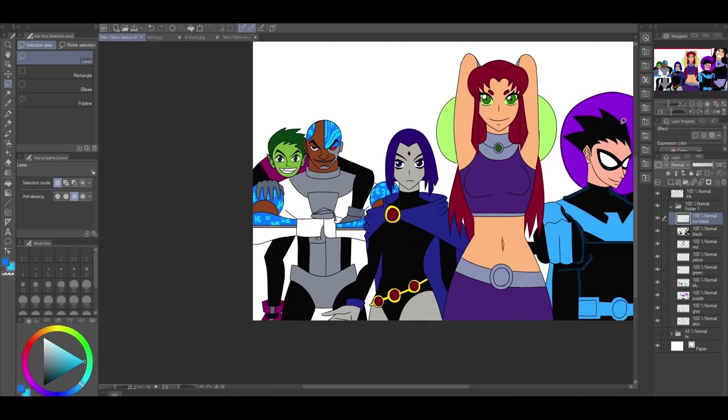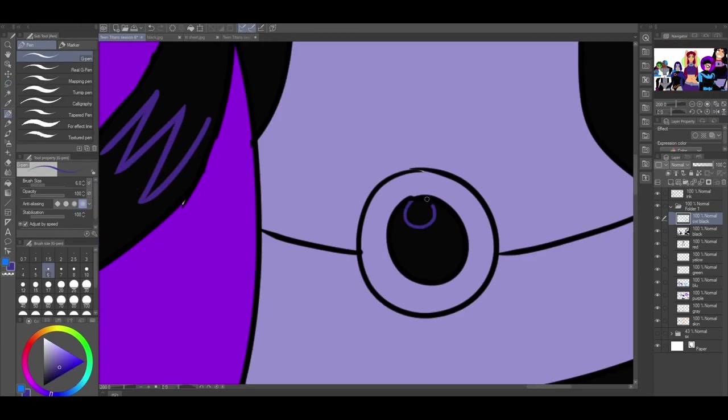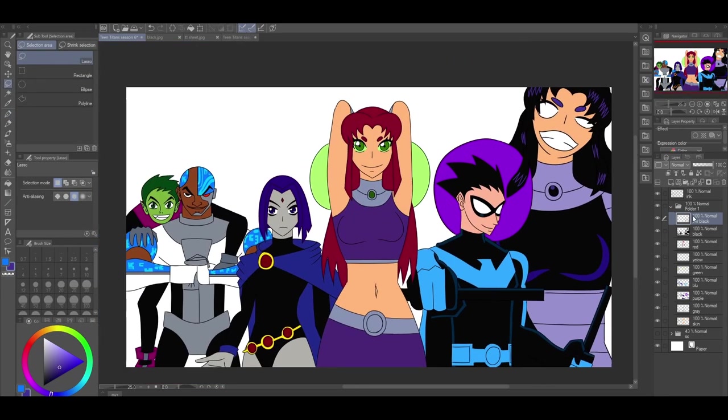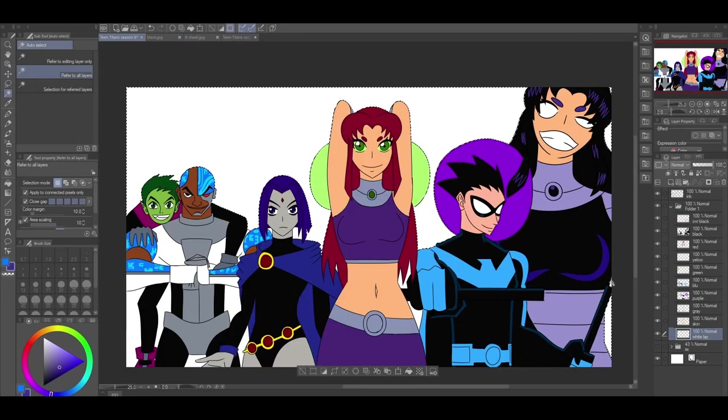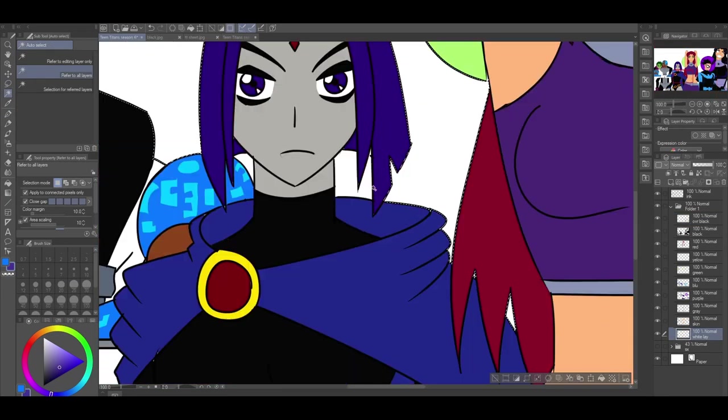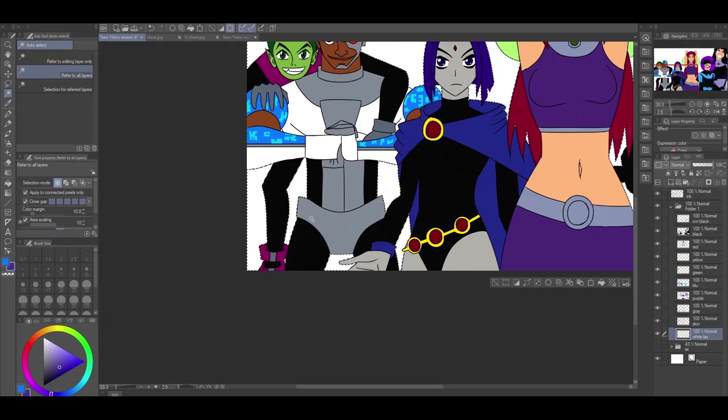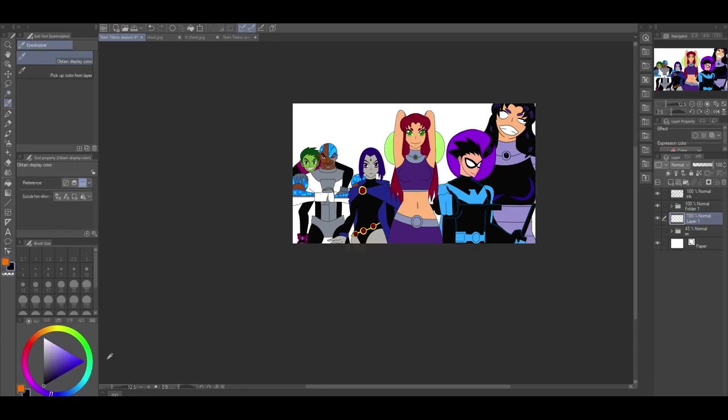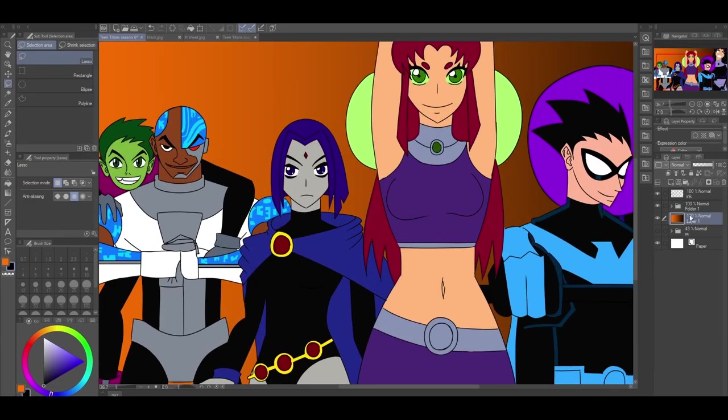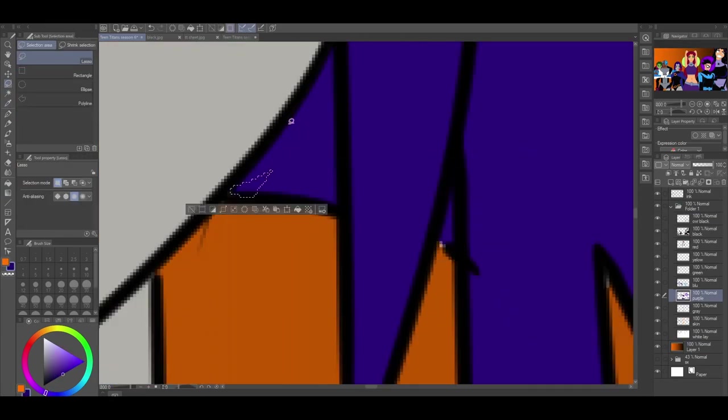Now, Season 6. I was going to go over the rumors, but after reading them, a lot of them sounded fake, so I'm just going to list what I'd want to see from Season 6. Obviously, Starfire would need to get her season.